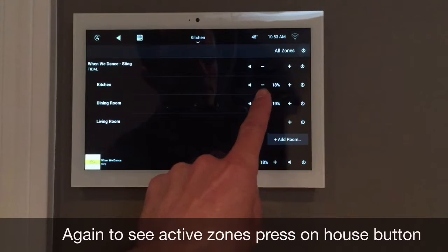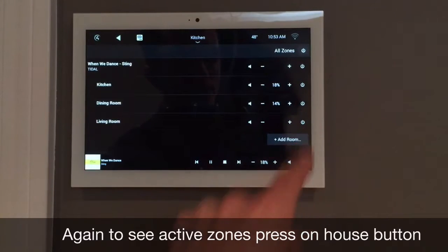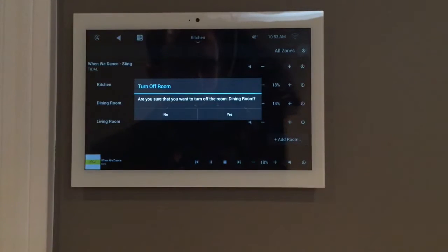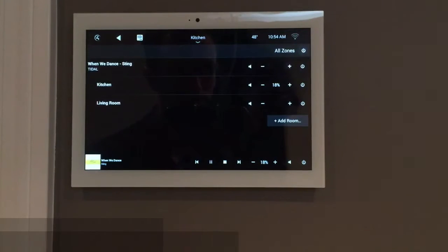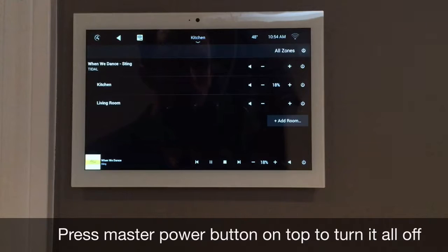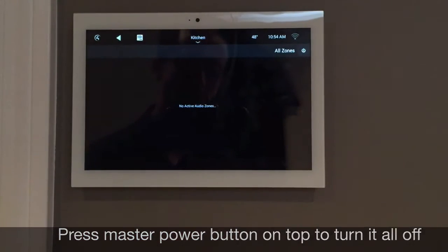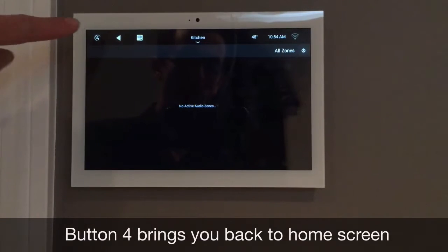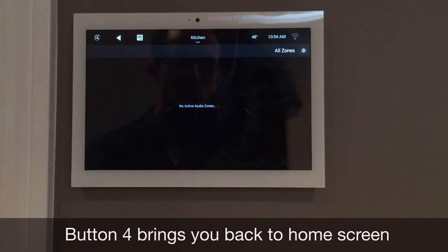You can turn down a specific room or even turn it off. You can also turn off all music with the master power button on the top. Press the number four in the top left corner to go back to the home screen.